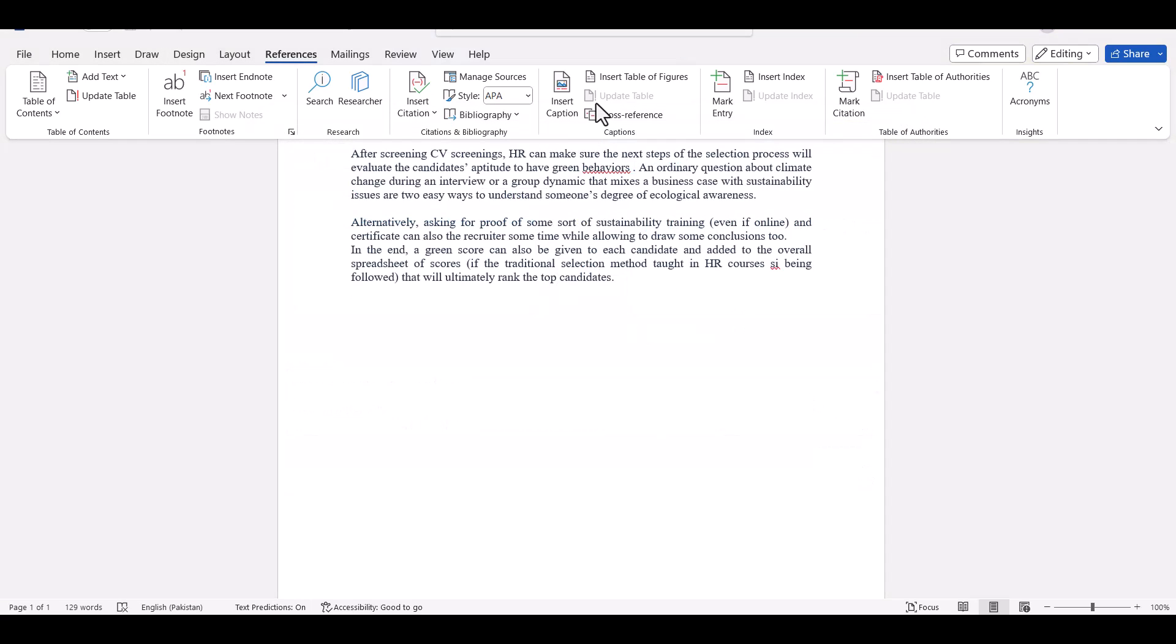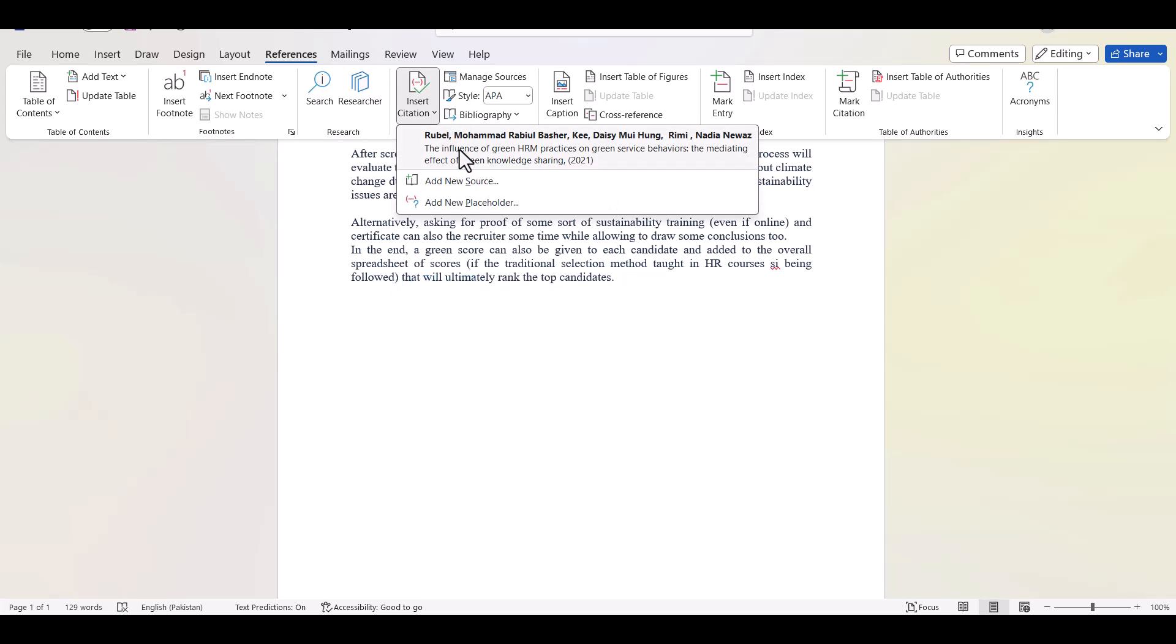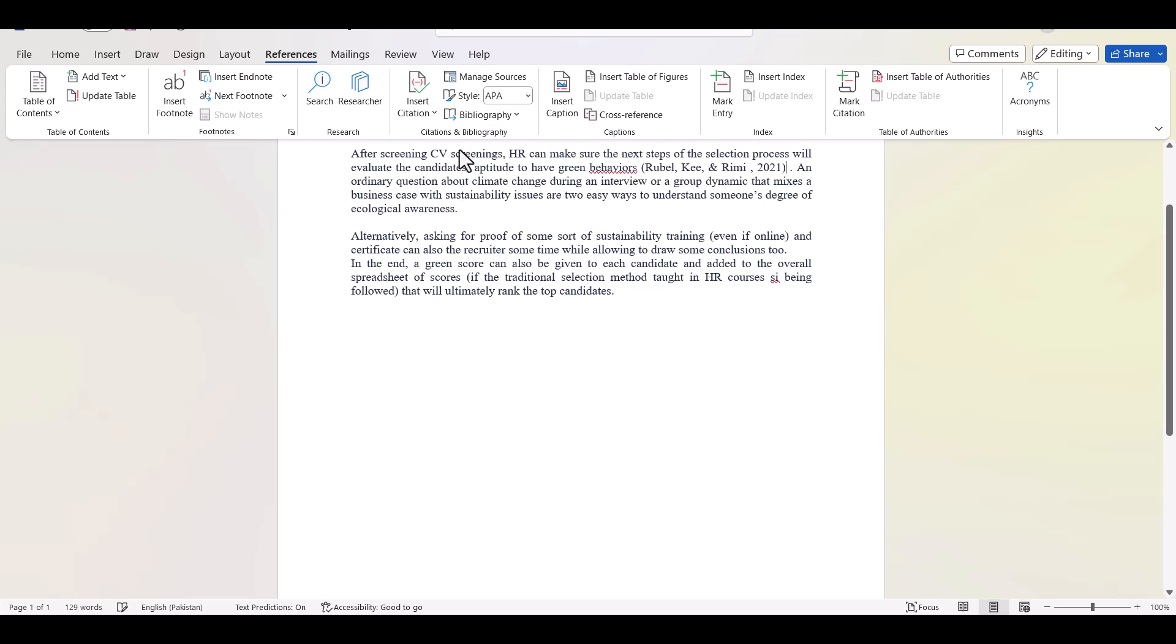Once you are done with creating that reference, now you can use that citation at any place of your article and as many times as you like, and you do not need to repeat the whole process. If I want to add this citation over here, I just need to put my cursor over here and then simply I will need to go to insert citation and I will simply click this reference. And now you can see particular citation has been added.